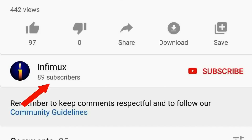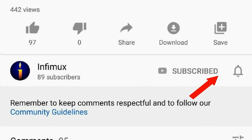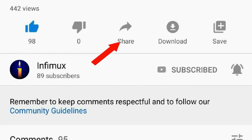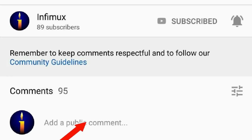Before we continue, please subscribe if you have not done so, click the bell, like, share, and write your nice comments below.